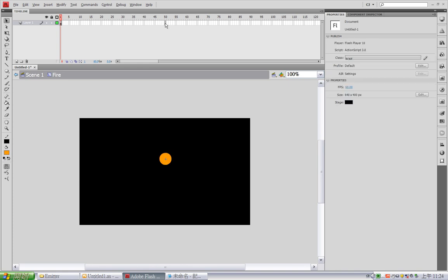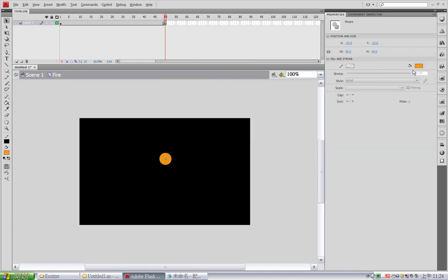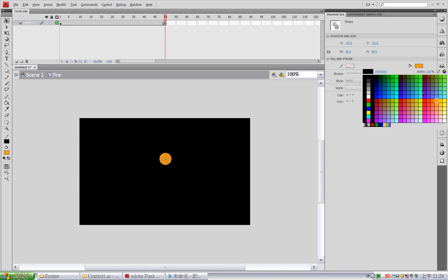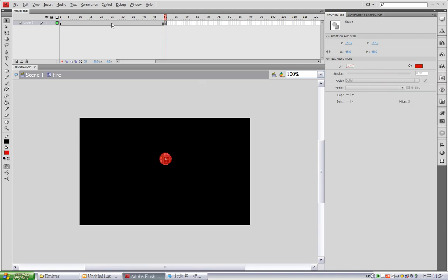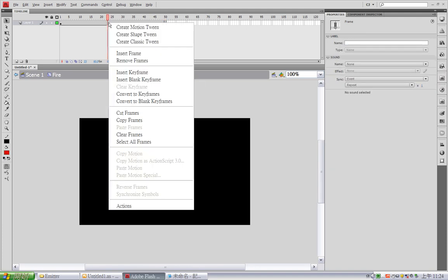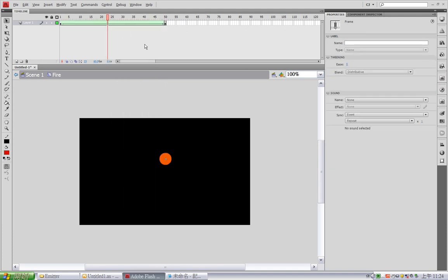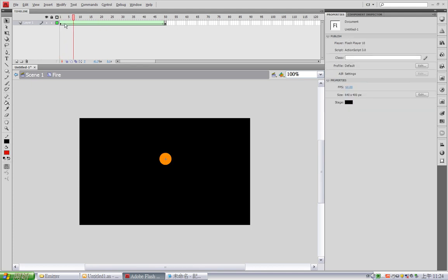Okay, I want to create a 50 frame animation. At the last frame, I want to change it to dark red, and create a shape tween. Okay, let's see. Okay, this looks good.